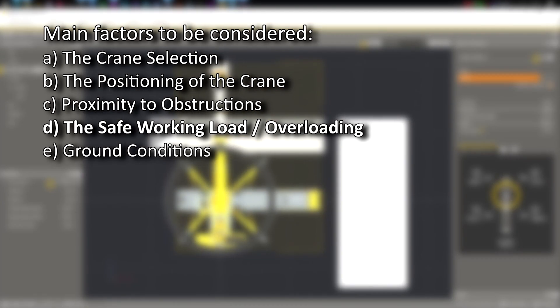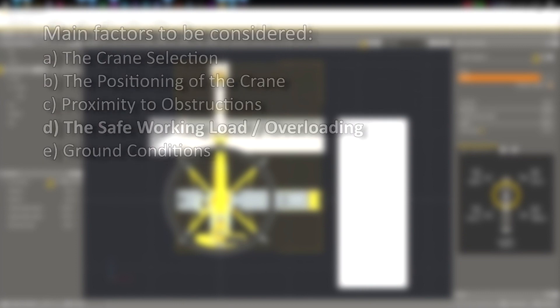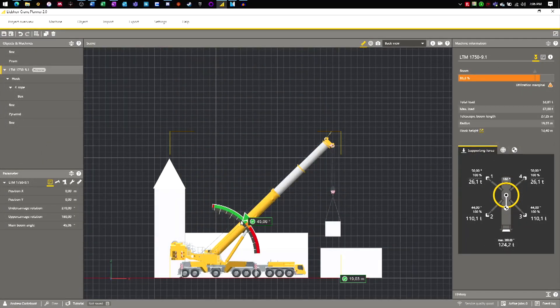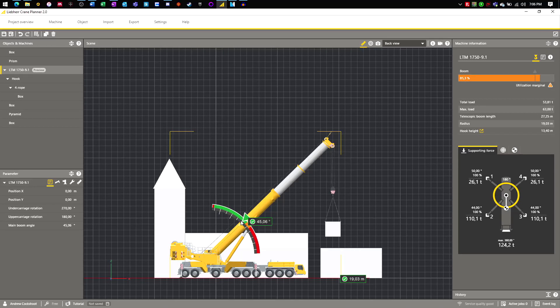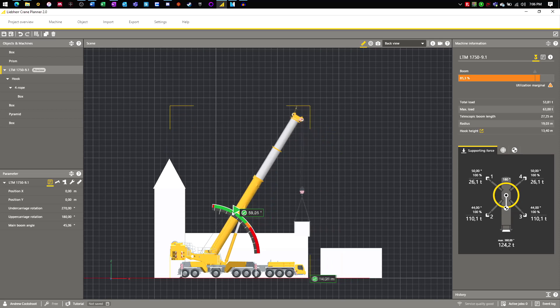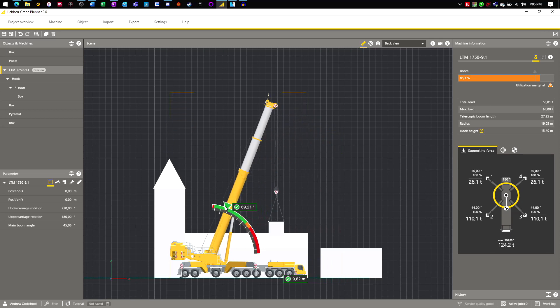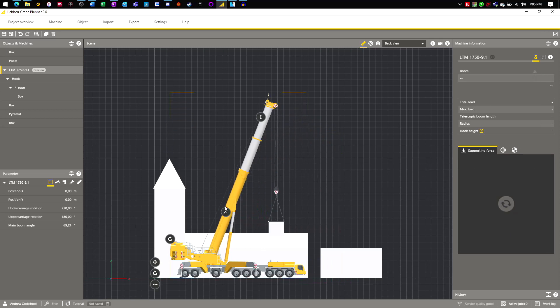Now we will look at safe working loads. Generally, as the lifting radius of a mobile crane increases, the available capacity decreases. As we can see from the panel on the right, we are currently using 85% of the crane's available capacity. If we reduce the lifting radius, the available capacity increases and the capacity utilisation decreases.